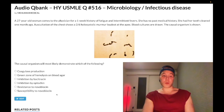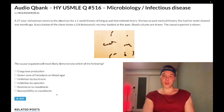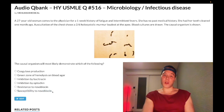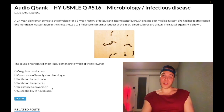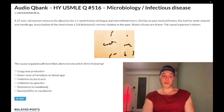Susceptibility to novobiocin is staph epidermidis, classically for prosthetic valve or prosthetic joint infections. Choice E: resistance to novobiocin — wrong answer. This is staph saprophyticus, a low-yield organism that can cause UTIs, rarely causes sepsis. The key is simply that it's gram positive, that staph are catalase positive, and you have resistance to novobiocin for staph saprophyticus — whereas susceptibility to novobiocin is staph epidermidis.